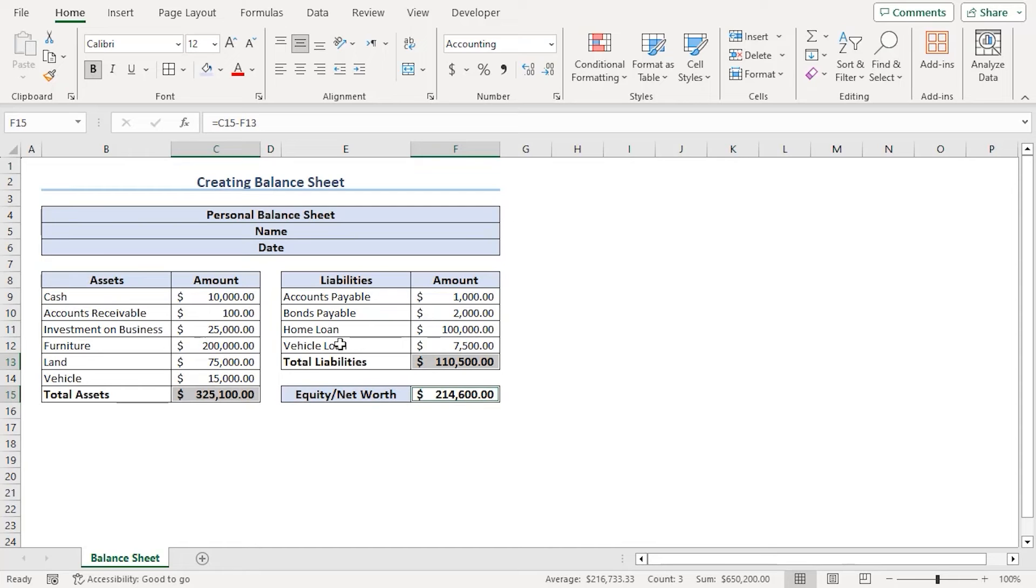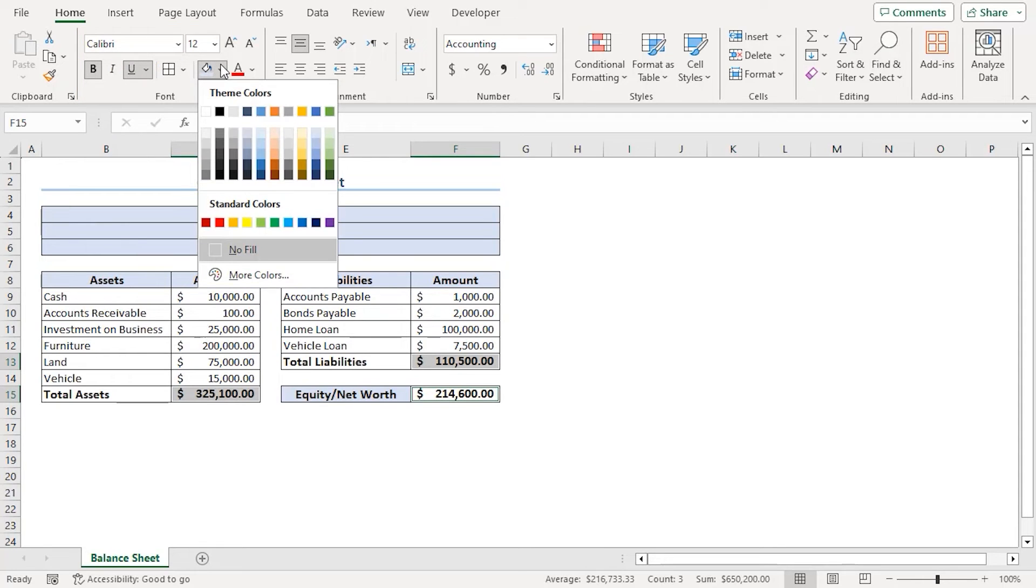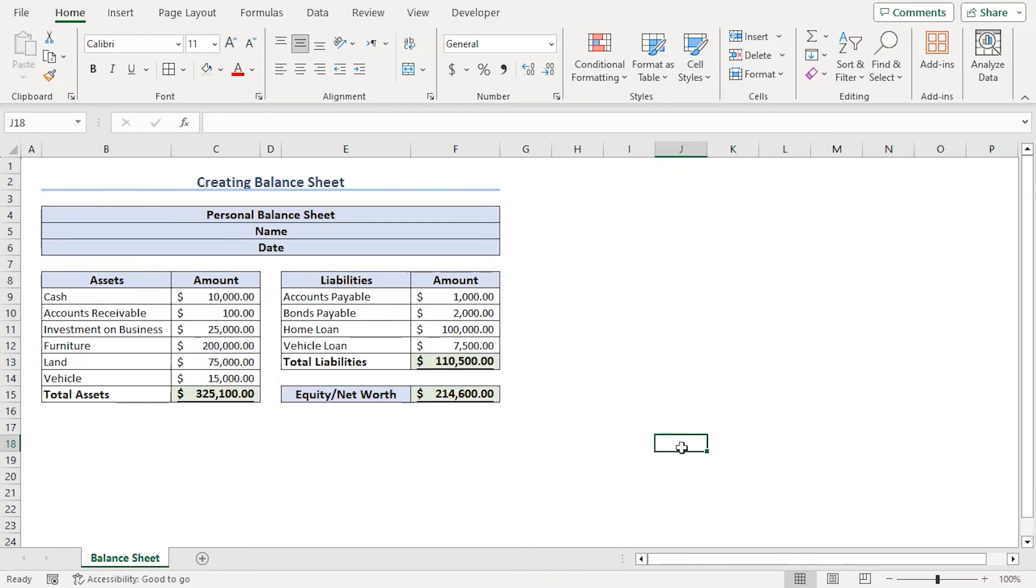We can see all the values here. Let's add a different fill color for all of them, making them underlined. From the home tab under the form group, let's underline all of them. And from the fill color, let's choose green accent 6. There we are.